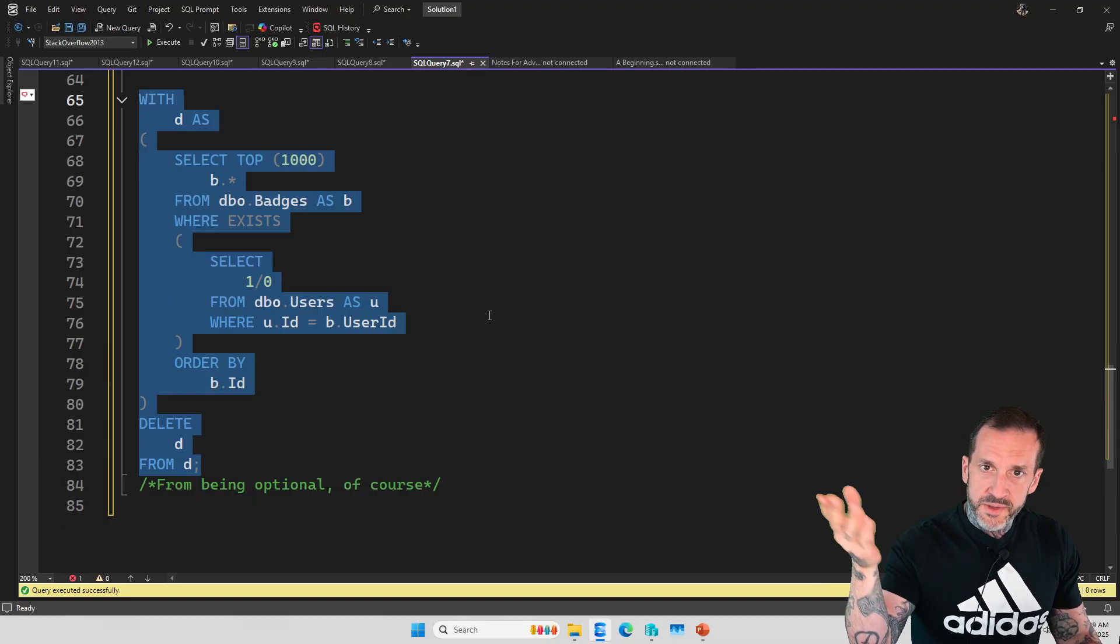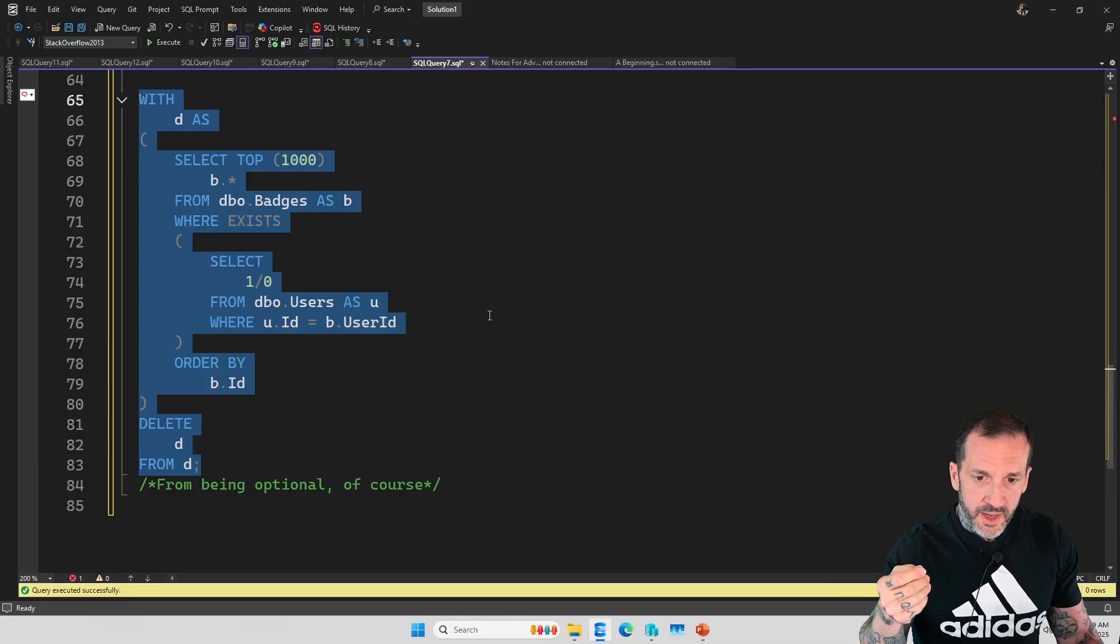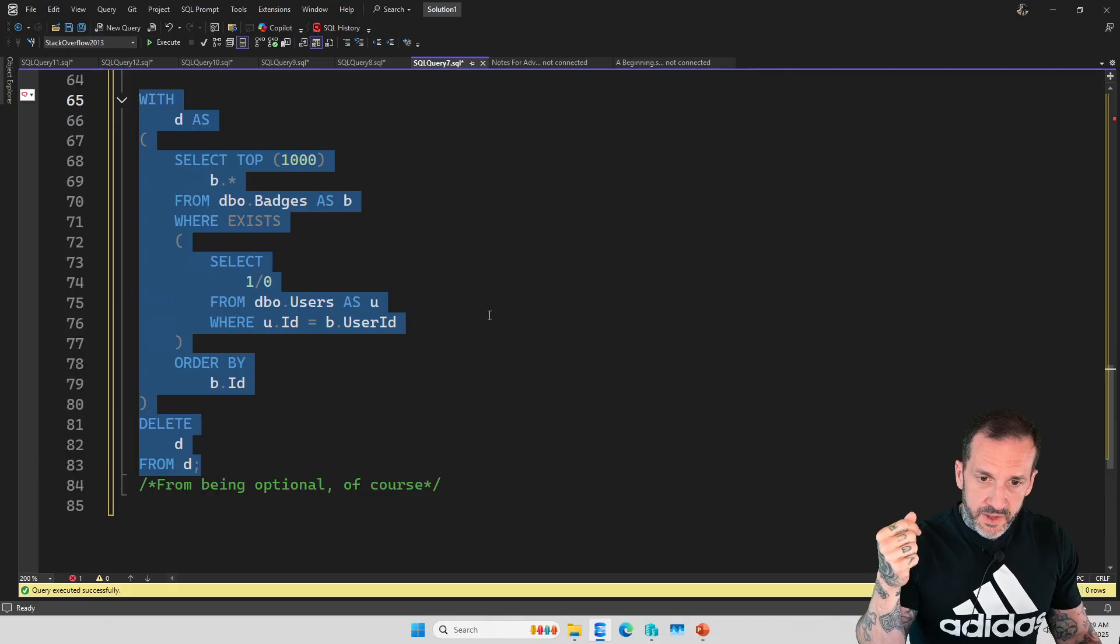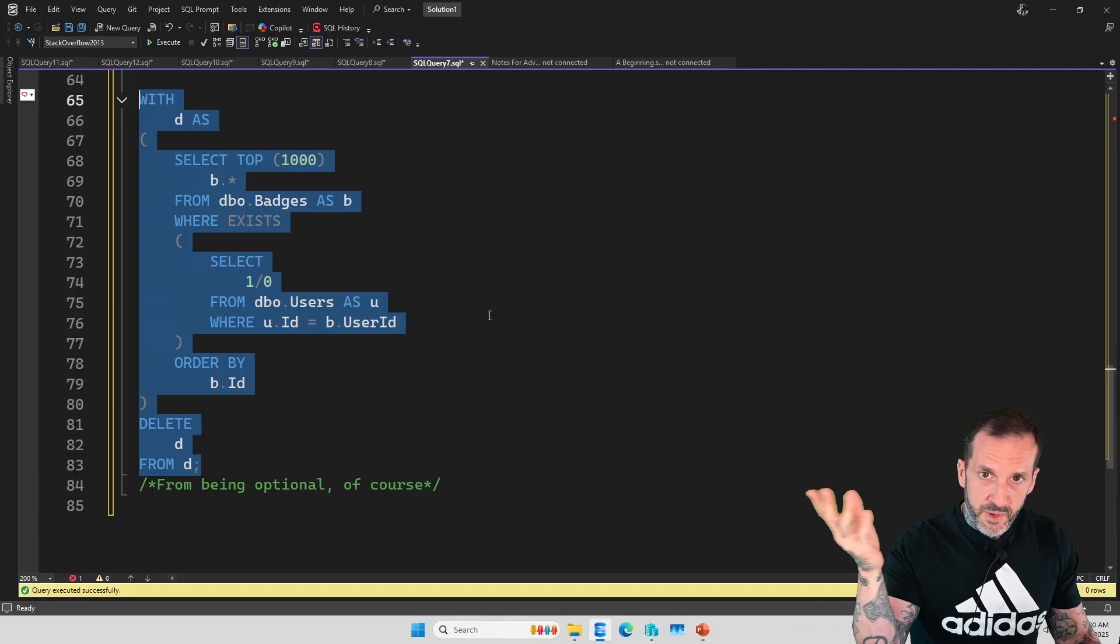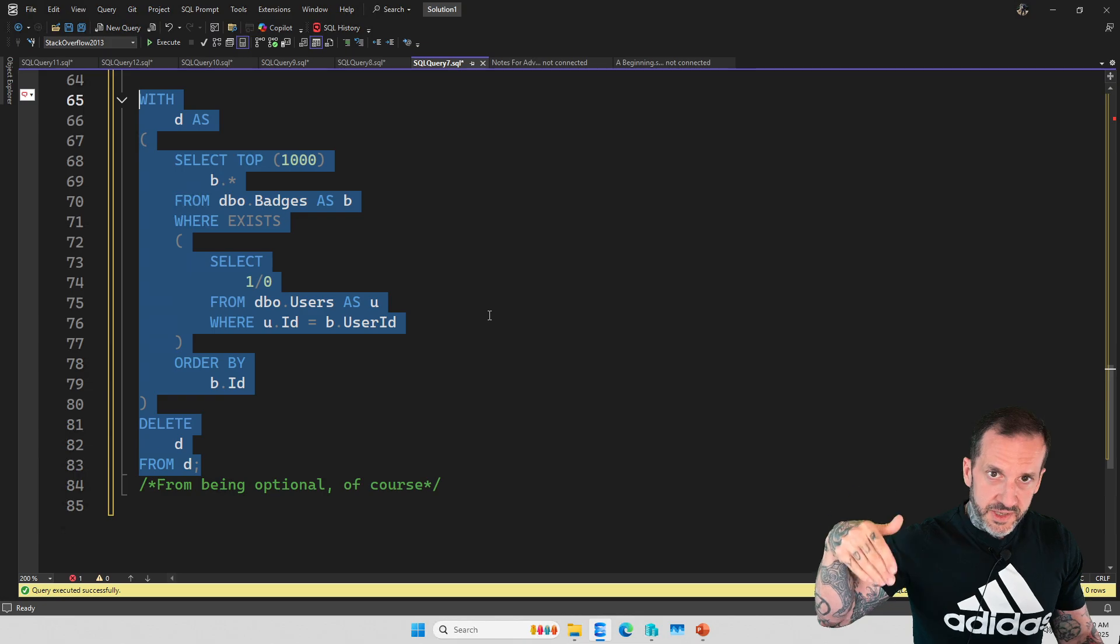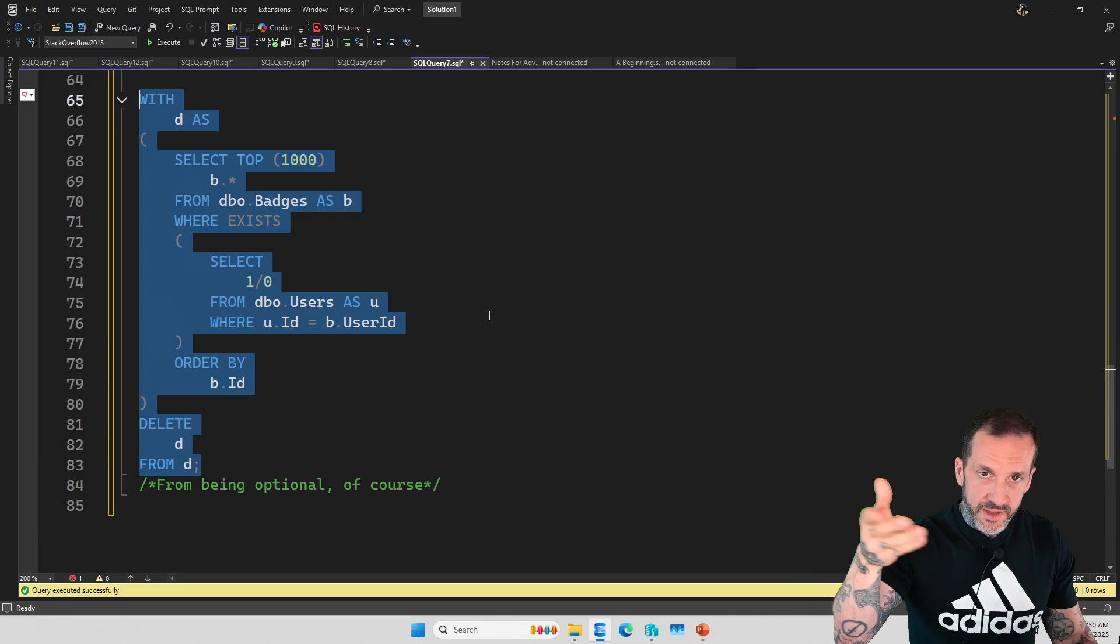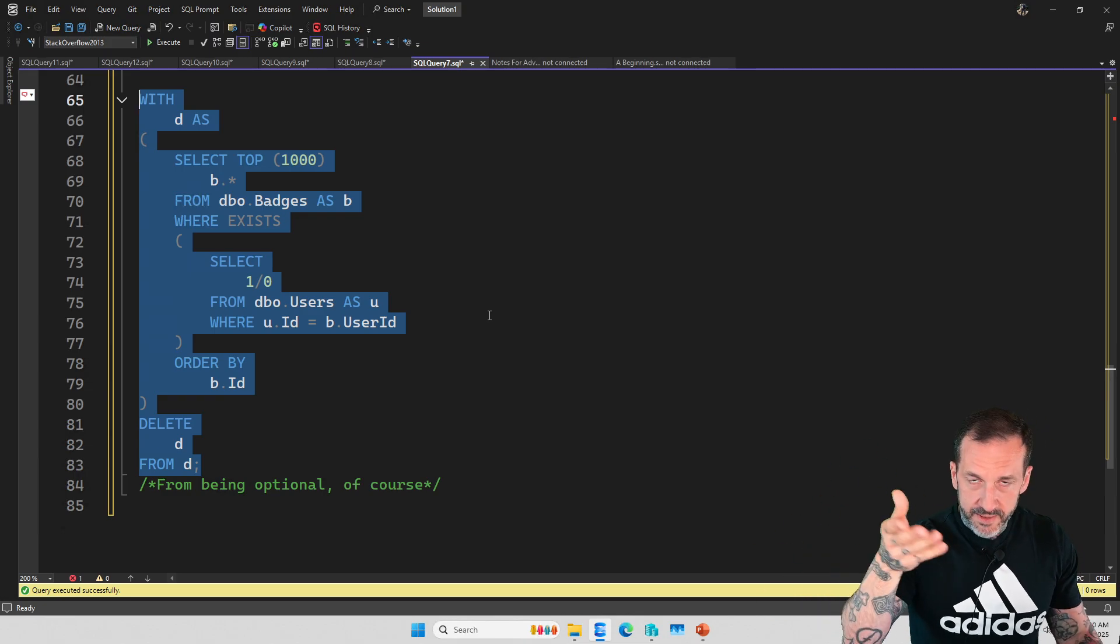If you have a one to many relationship, right? So like there's one user to many badges, and you do a join, then you'll see all the badges when a user matches, right? Because you're going to keep all that.